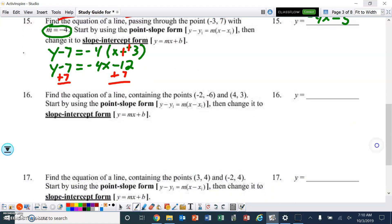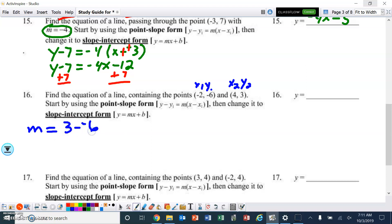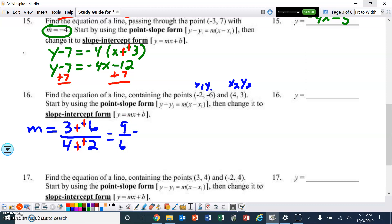Number 16. This time we're given two ordered pairs, so we have x1, y1, x2, and y2. The first thing we need to do is find the slope. Using the slope formula: y2 minus y1 over x2 minus x1. After substituting and simplifying, the numerator is 9 and the denominator is 6, which reduces to 3/2. That's our slope.